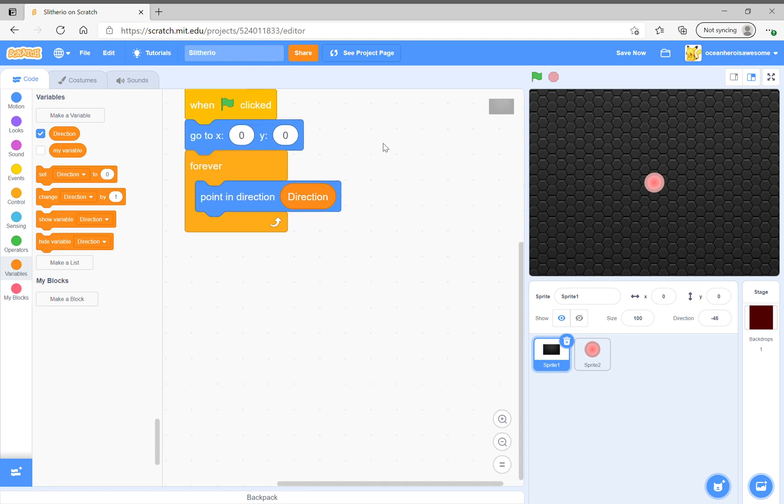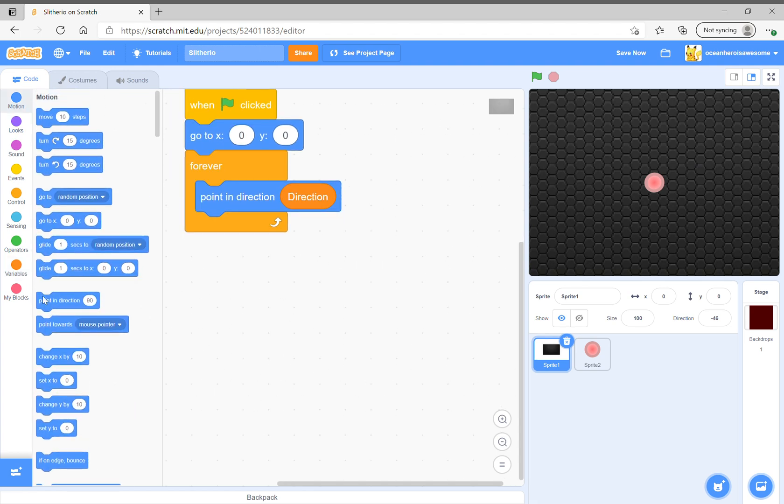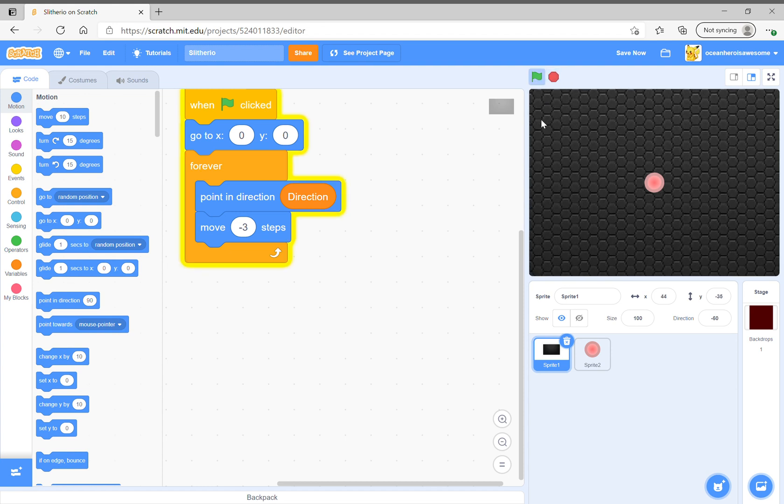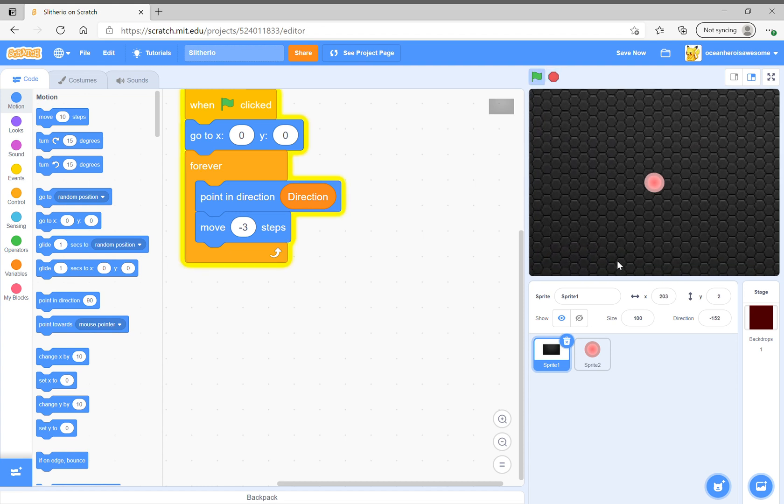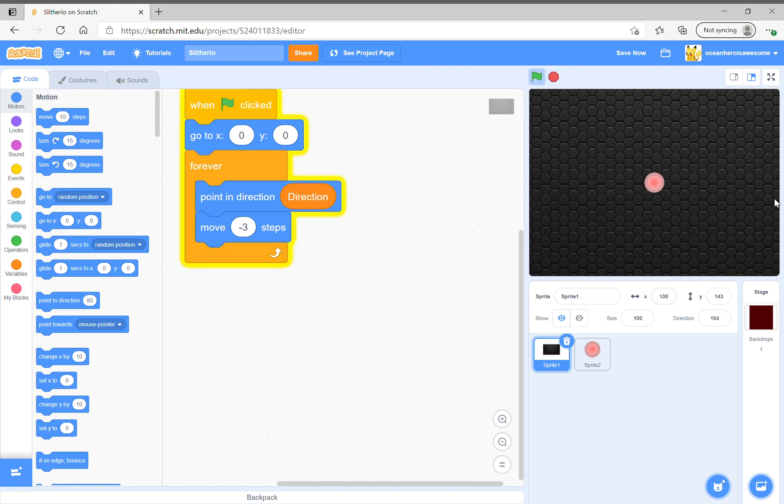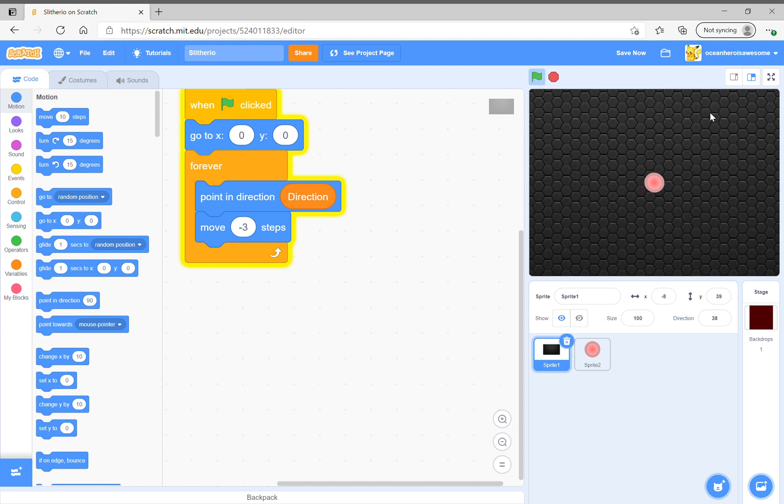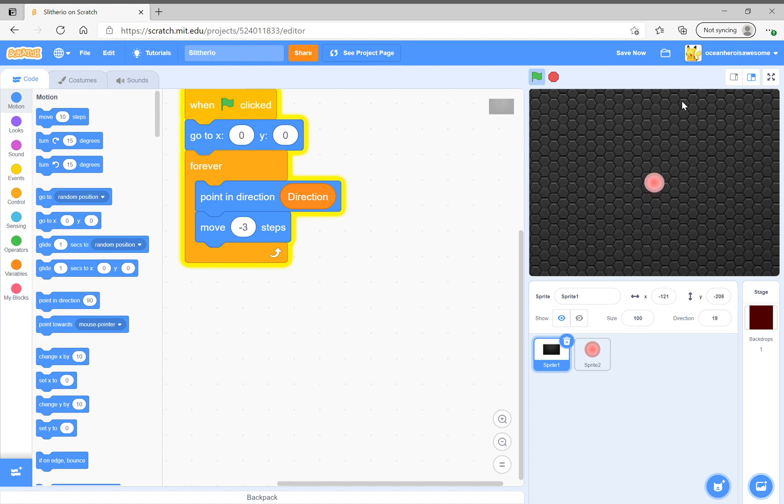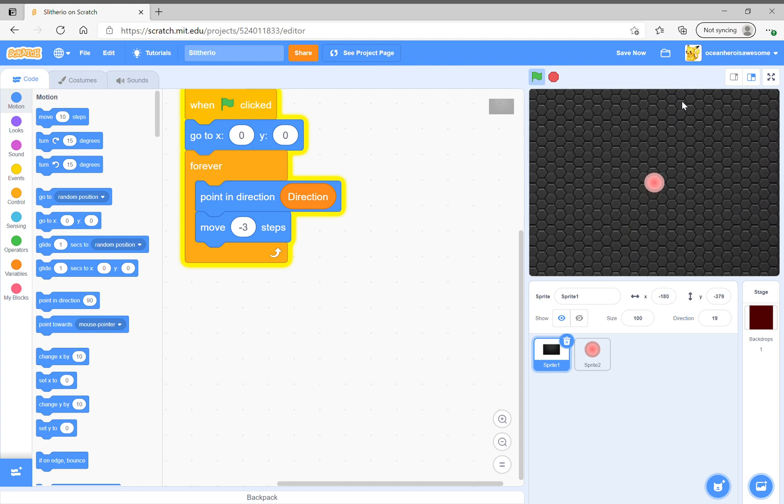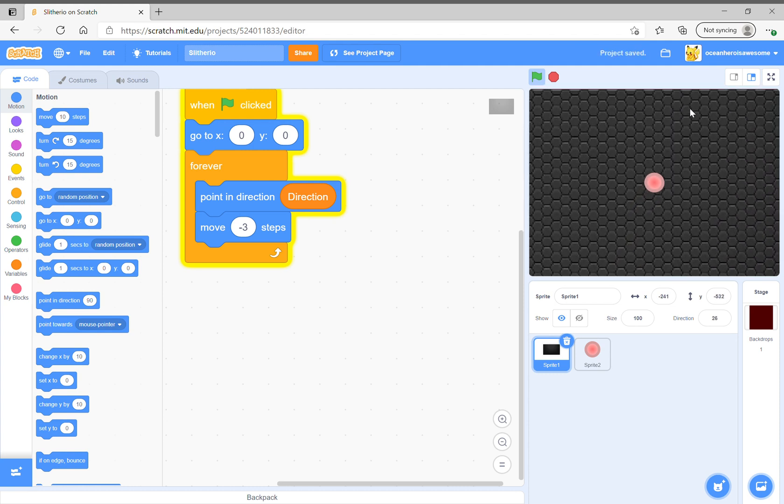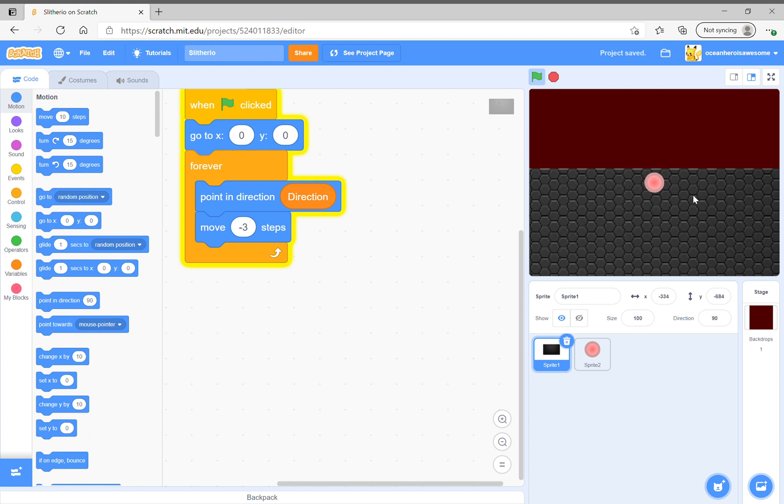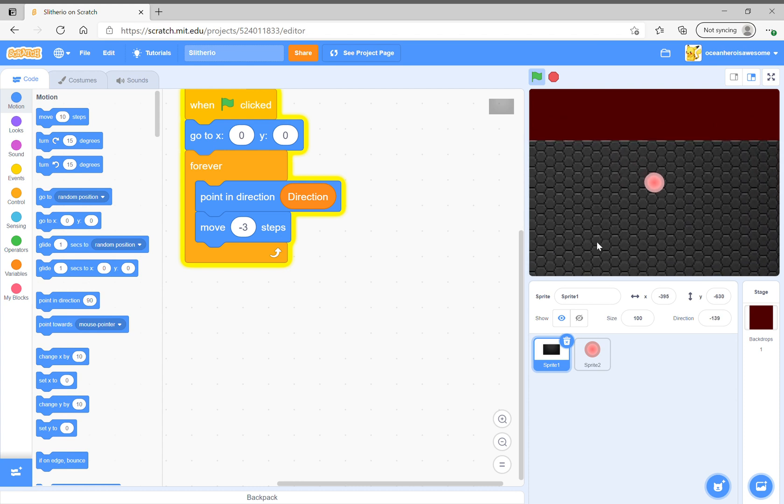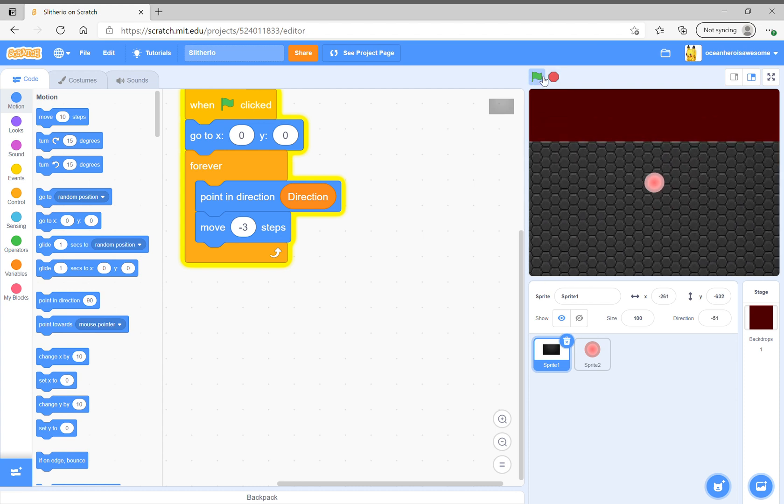Next thing you do is move negative three steps. Then it'll look like this, it'll look like you're moving around. I'll tell you why I want you to make the backdrop red - it will look like the boundary.